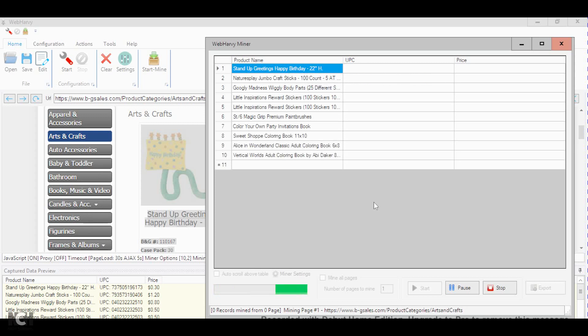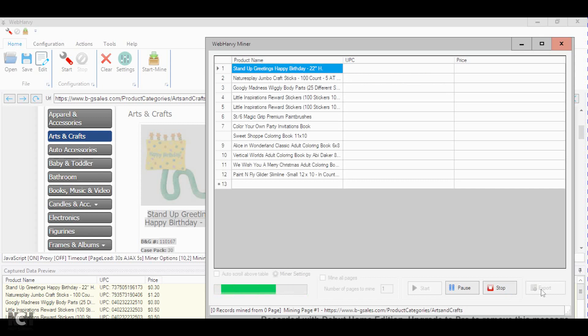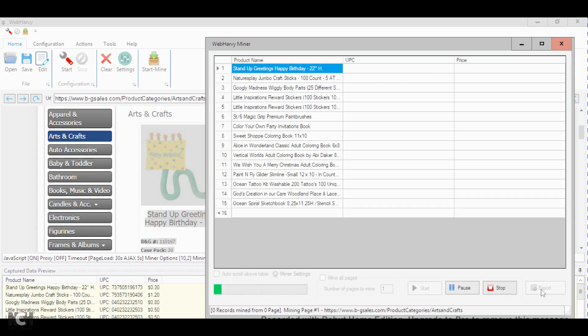Once it reads that information, you just go and select export. It will provide you with an Excel spreadsheet and then you can put it into your analyzing software.